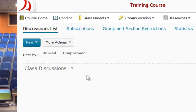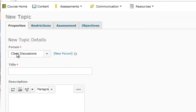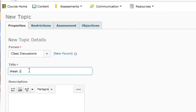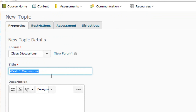If you select Add Topic there, you can see that the association is made so it's placed into the Class Discussions forum. In the title field, I'll put Week One Discussions. The idea is to have the Class Discussions forum and each week I'll add a new topic titled Week One, Week Two, Week Three, and so on.